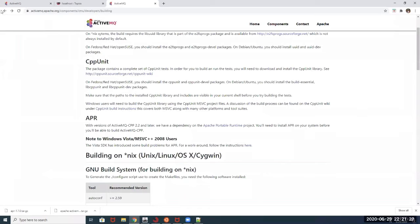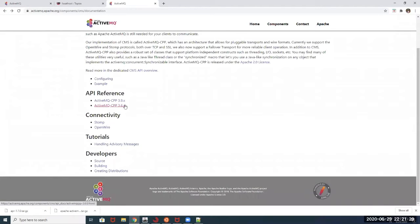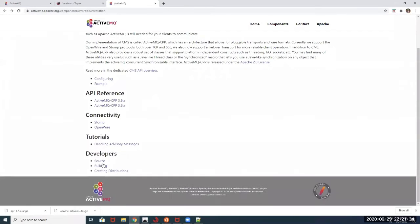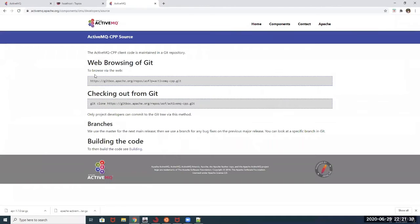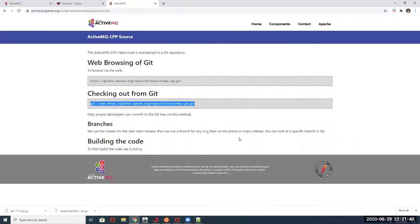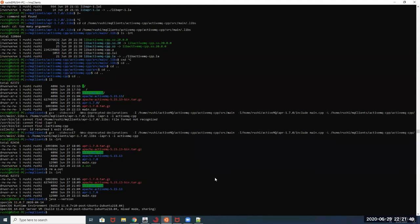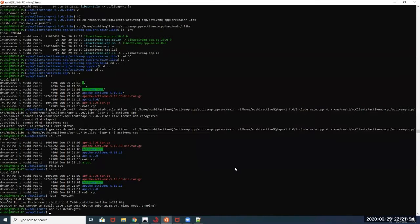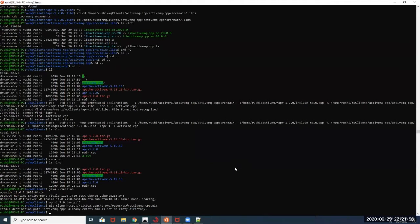The last thing we need is the ActiveMQ CPP source code. You can go to the ActiveMQ CMS documentation main page and click on source. There are two ways to get the source code: you can browse it via the web page, or you can type the clone command on your machine. I will go ahead and copy and paste that clone command — since I already have it, it says the ActiveMQ CPP is already present on my machine.